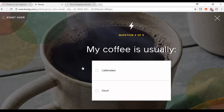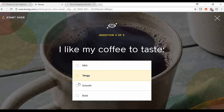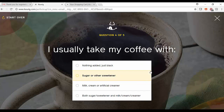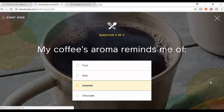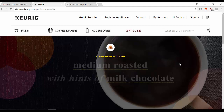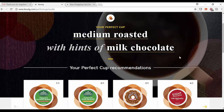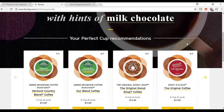So you'll see here my coffee style is set in stone — I'm interested in caffeinated. I like my coffee to taste more smooth and usually take my coffee with milk, cream, or sugar. And my aroma typically reminds me of caramel. What's happening here is Redpoint is providing a specific set of recommendations based on K-Cups that are available as well as quiz question answers. There are thousands of combinations that could happen, and here are the four specific K-Cups that are recommended.